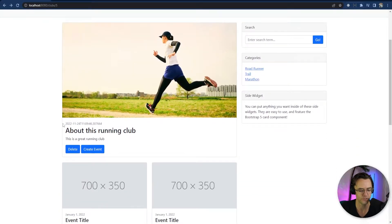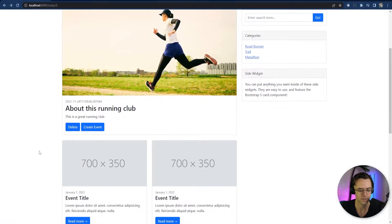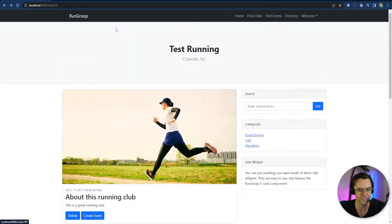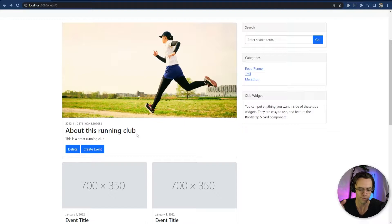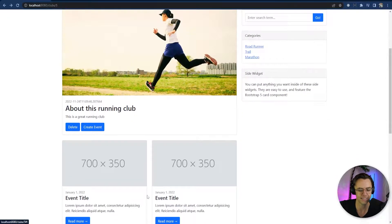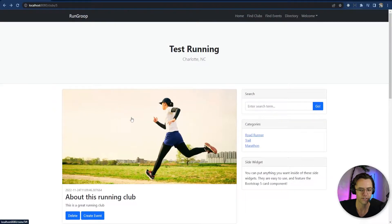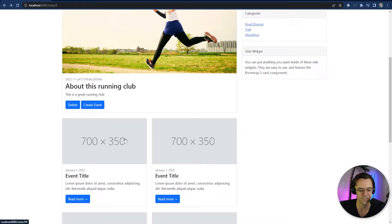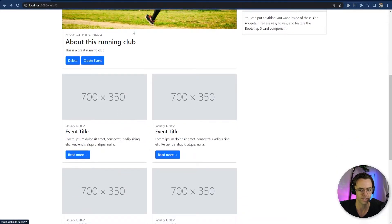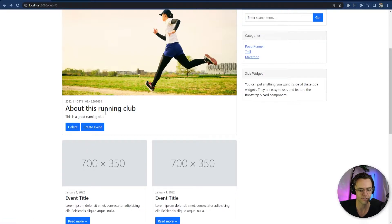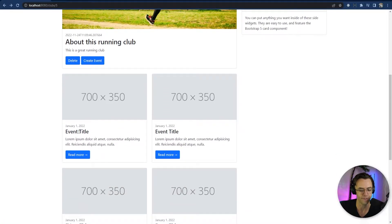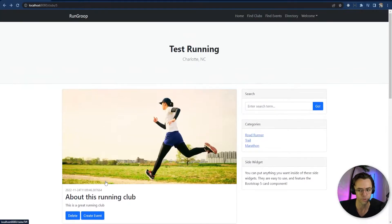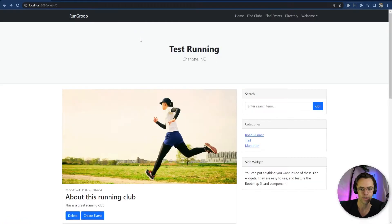Users have the ability to create events, but now they need the ability to actually see the events they created for the running clubs. We're going to make it so that for the running club detail page, you'll be able to see each individual event associated with that running club right under the club information. Also, we're going to add the ability to see all events regardless of the running club within the nav bar.